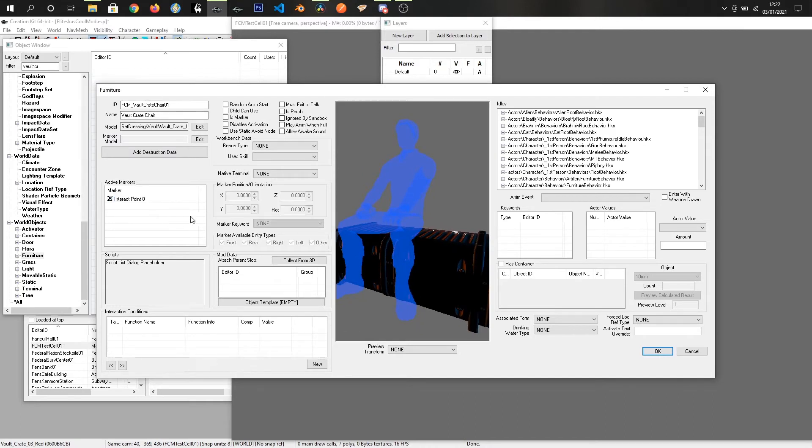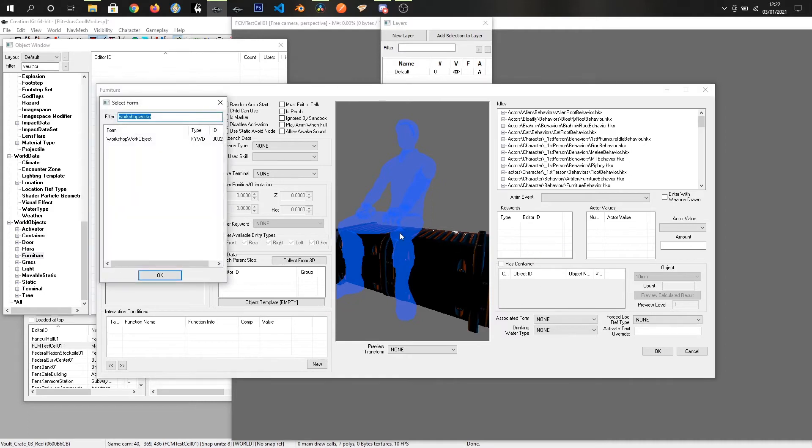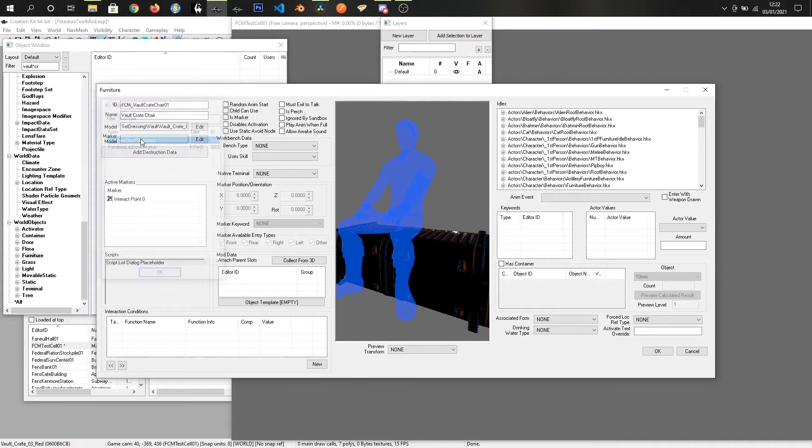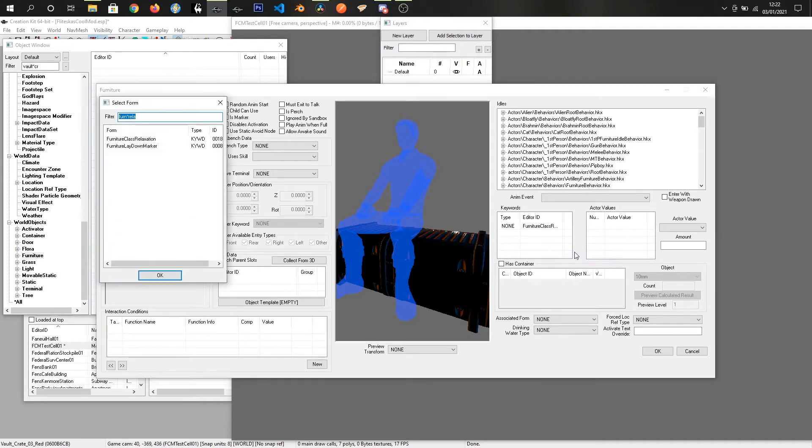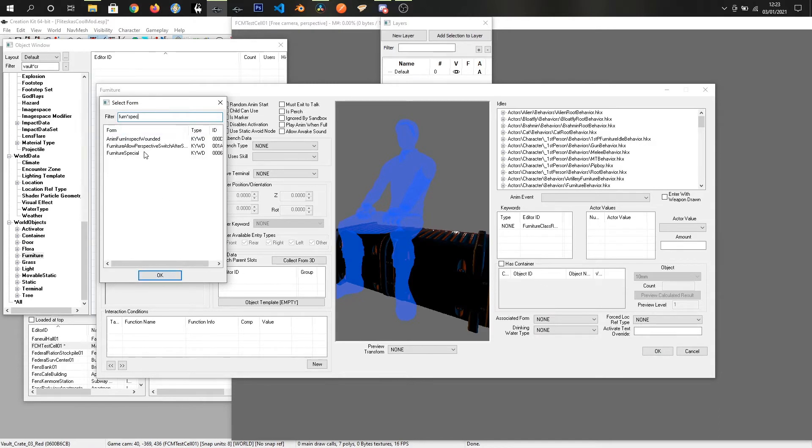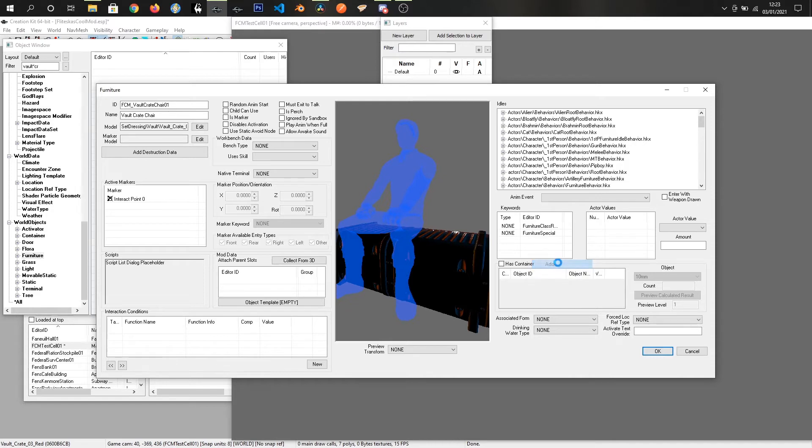Okay, so we've got our guy sat in the corner, well, on the crate, sorry. And what we want to do is add some keywords to this. We want furniture class relaxation, which is, it'll just be used when people are relaxing. Furniture special, I'm not sure what this one does, but most of the objects do have it on, so I'm just going to throw that on there.